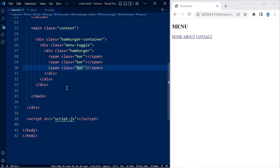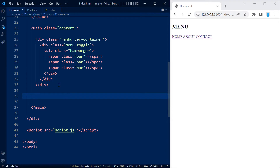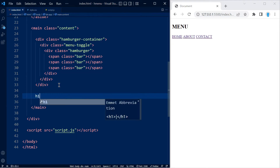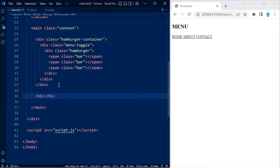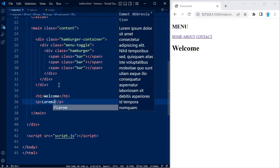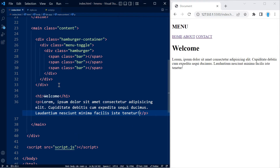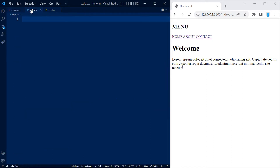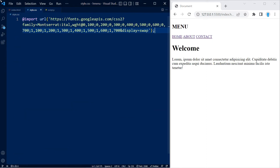Right under our hamburger container is where the actual content of this website is going to go. Let's create an h1 and type in welcome, and under that I'm going to create a p element and add a lorem of 20 just so you can see how you would go about adding content to this application. Let's move on to our CSS.